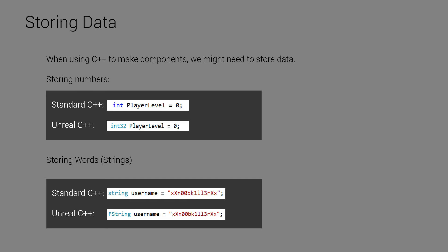And then we also have some string examples here. There are more data types like floats and other decimal types and things like that. But for now, I'm just covering numbers and strings just to keep things simple. So in standard C++, string username equals xx noobkiller xx. And then Unreal uses fstring. So it's pretty similar. Like fstring is quite similar to string, but yeah, that's just Unreal's version of string.